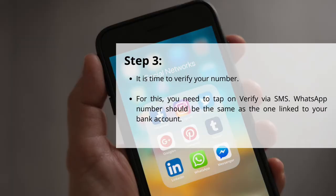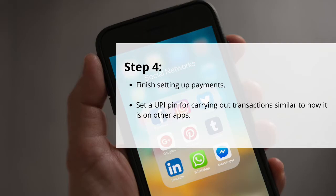Once you have selected your bank, your number linked with that bank will be verified. For this, tap on Verify via SMS. Make sure your WhatsApp number is the same as the one linked to your bank account. Once the verification process is complete, you can finish setting up payments. You will need to set up a UPI PIN for carrying out transactions, similar to an ATM PIN. After this, you will be able to see the chosen bank on the payment page and can start sending or receiving payments.